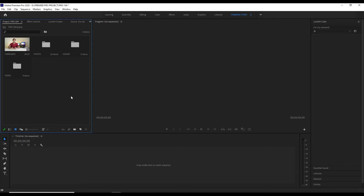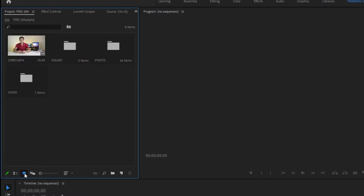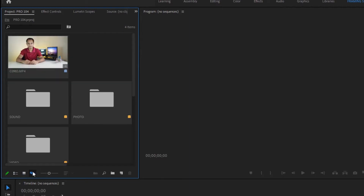If we organize everything for a small folder, we will be making a waste of time. So depending on how we are working on the project, then we can organize everything and import all the files. We can see the same one — here is the list view, here is the thumbnail view, and here is the metadata view.